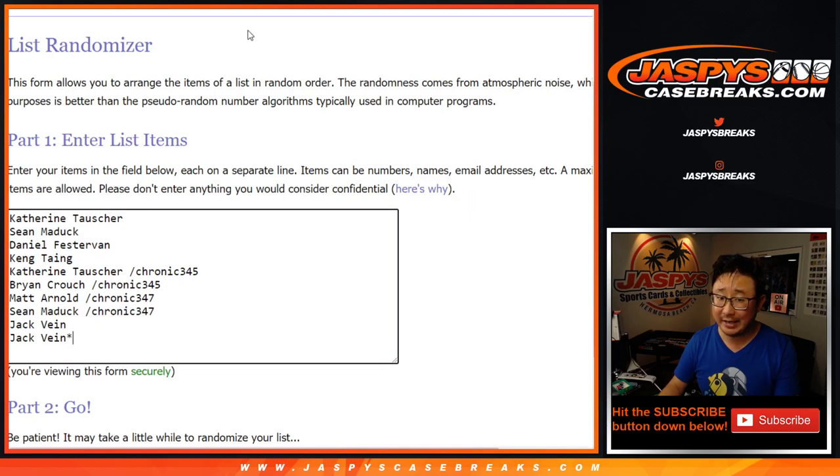There's the instructions on the number blocks right there. There shouldn't be any non-numbered cards. I think everything is numbered in Immaculate. So that's how it works. It applies only to those two teams right there.